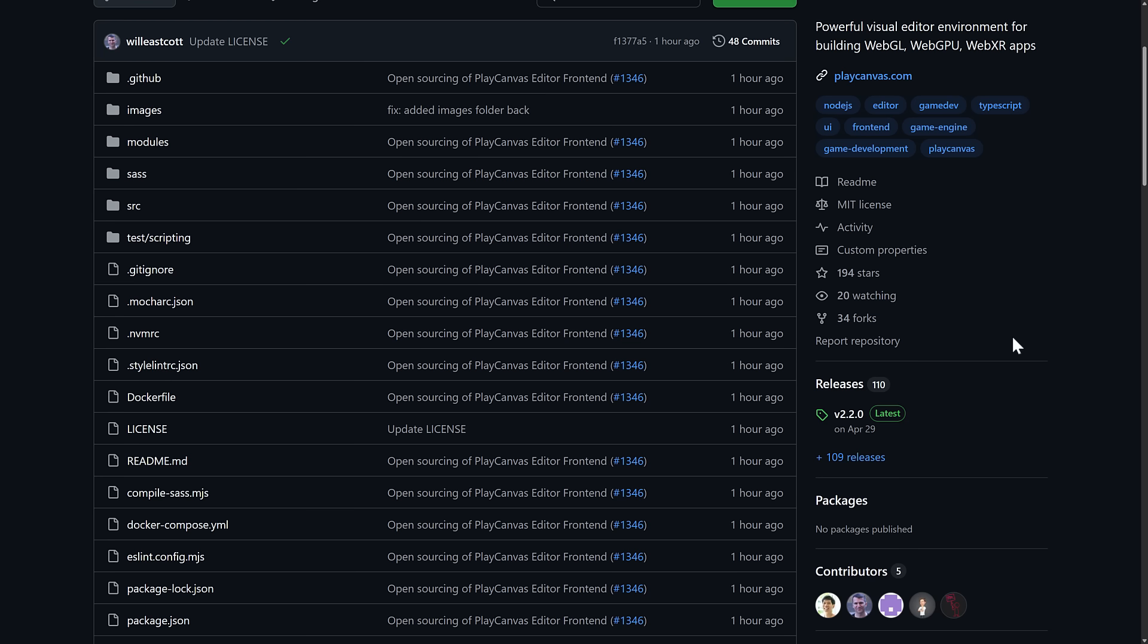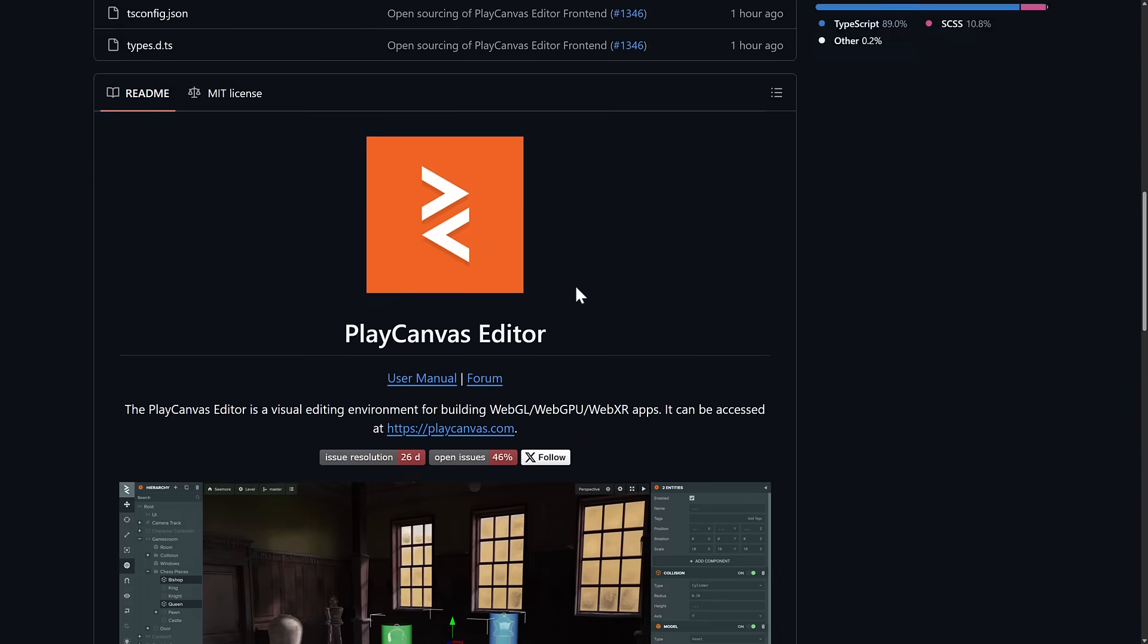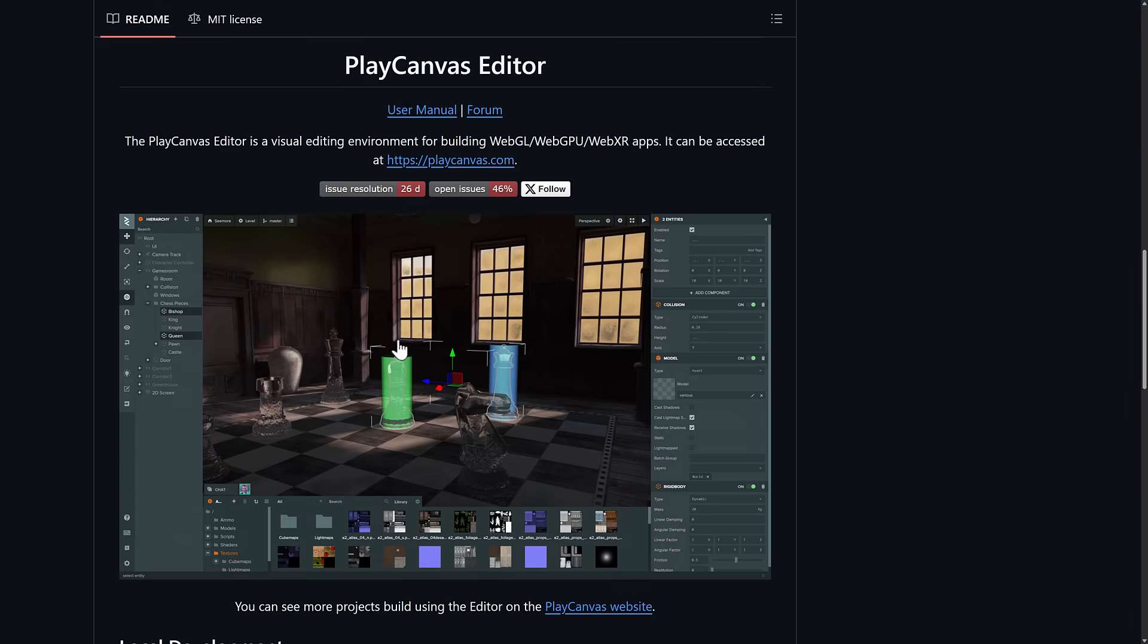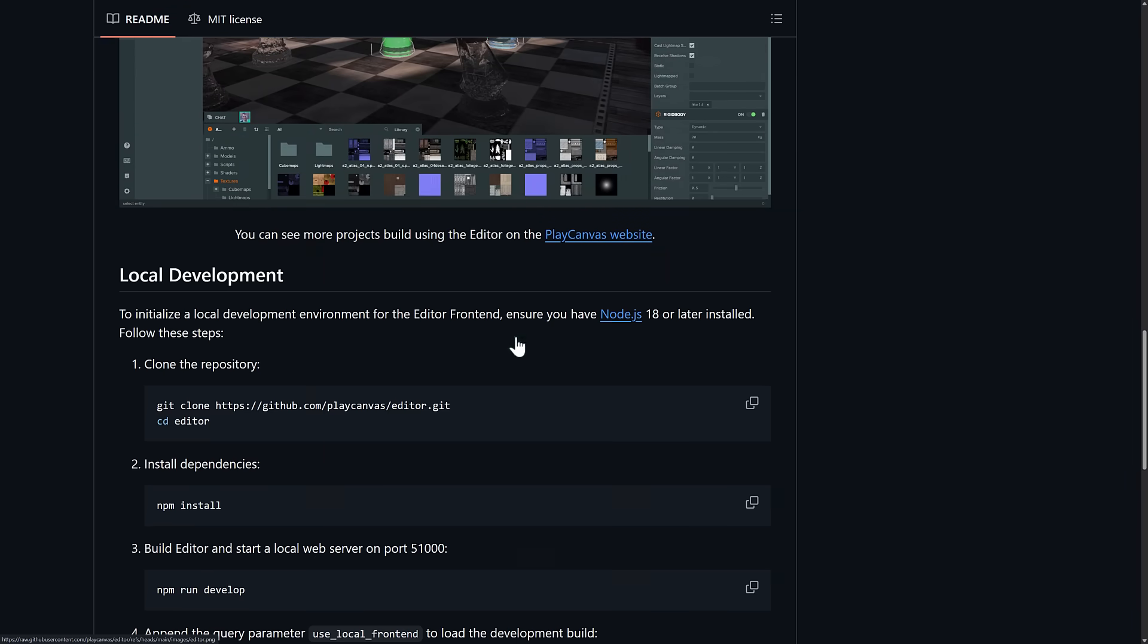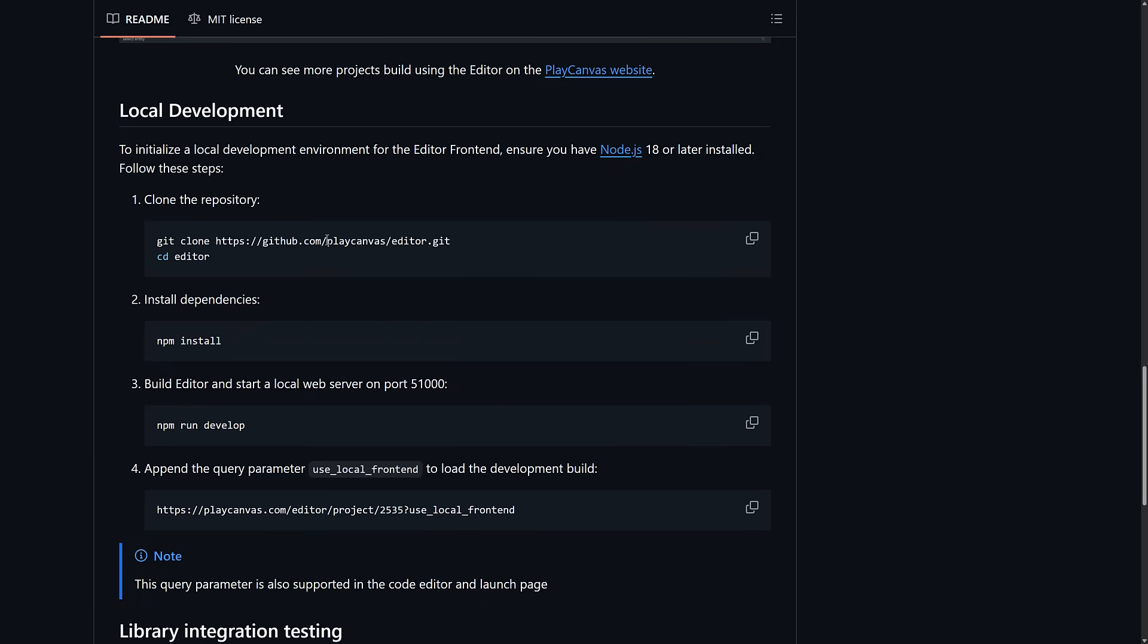Speaking of contributing back, if you like what they have done here, drop them a star. People always do appreciate that. So yes, the editor is now completely open source. This is the editing environment. The game engine behind it has always been open source. You can see details of getting it up and going, but it's super simple.